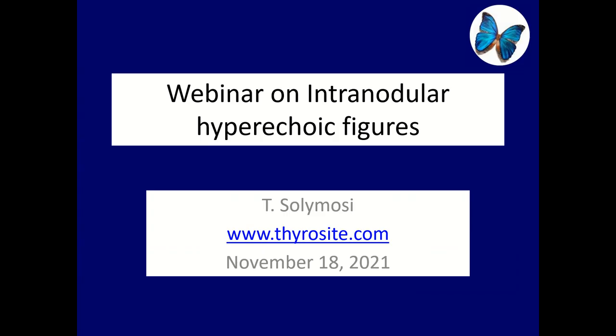Dear colleagues, warm welcome to everybody to the fourth live webinar. The topic today is the intranodular hyper-echoic figures. The essence of this theme is indeed the differential diagnostics of microcalcification, which is one of the most important suspicious signs of a papillary cancer.